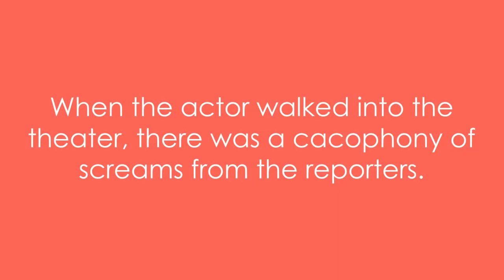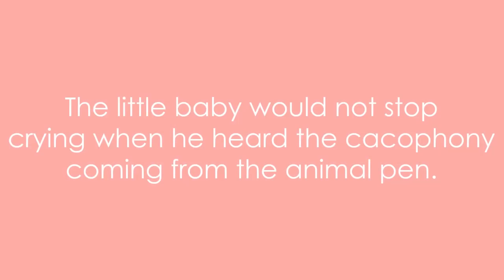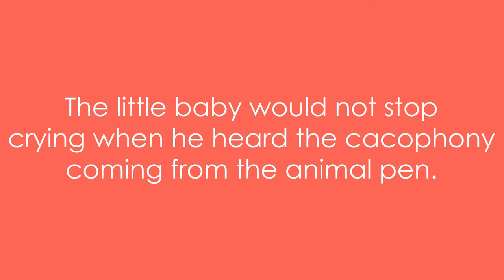When the actor walked into the theater, there was a cacophony of screams from the reporters. Although I do not mind a little noise, the cacophony in the packed stadium really got to me. Example five: the little baby would not stop crying when he heard the cacophony coming from the animal pen.